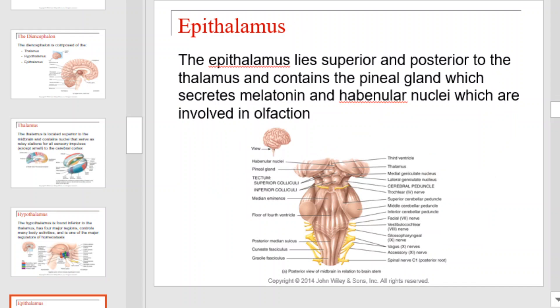The epithalamus lies superior and posterior to the thalamus and contains the pineal gland, which secretes melatonin, and the habenular nuclei, which are involved in olfaction.